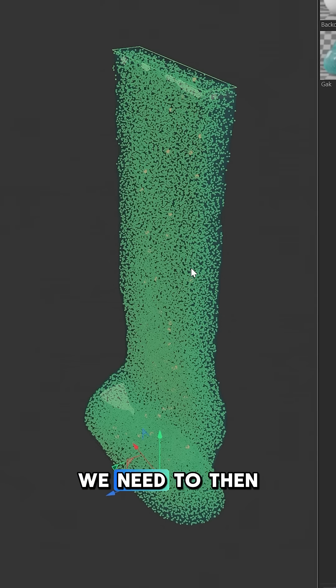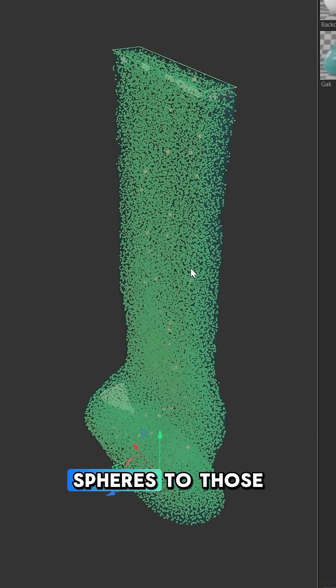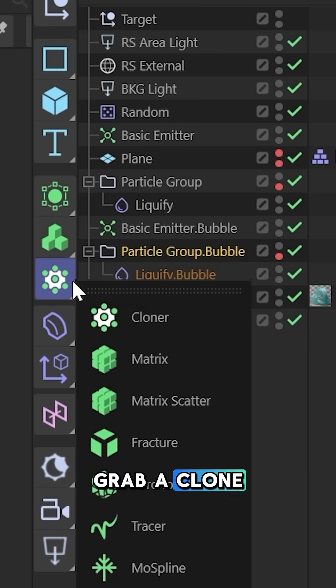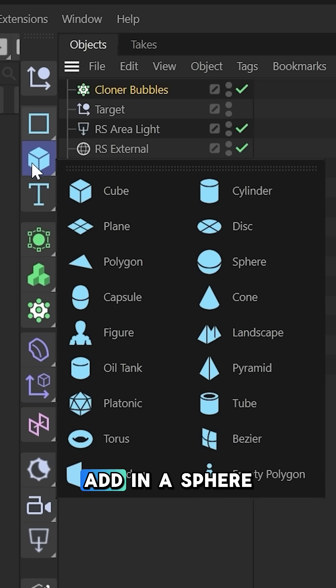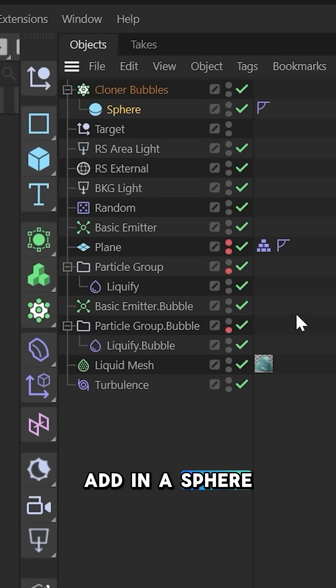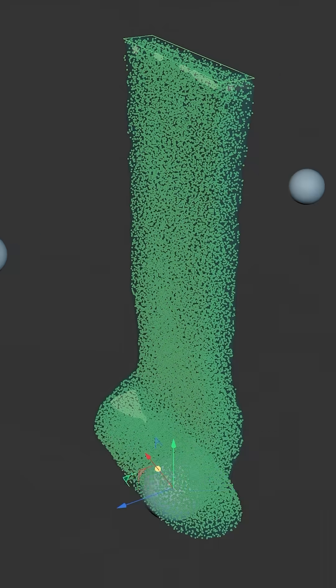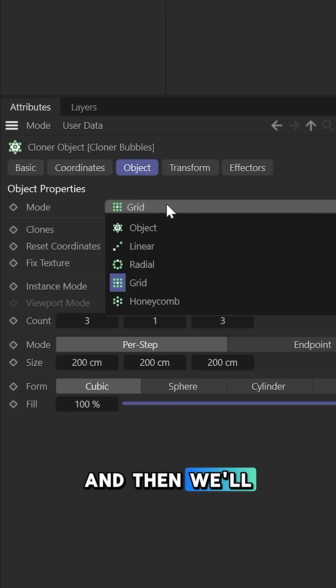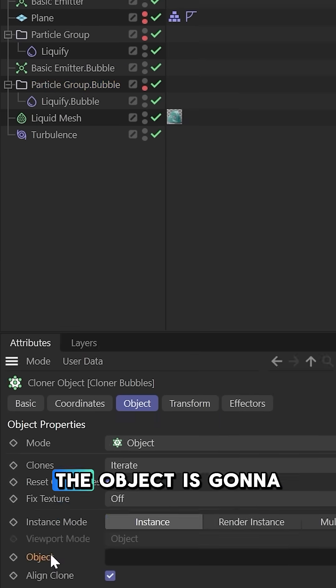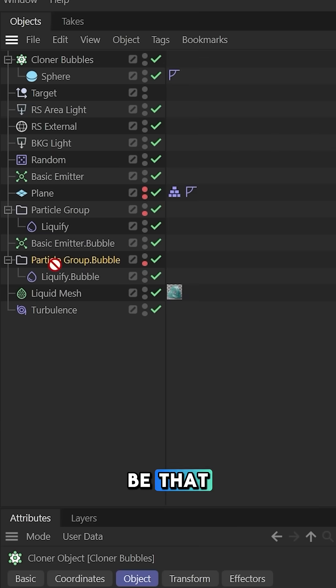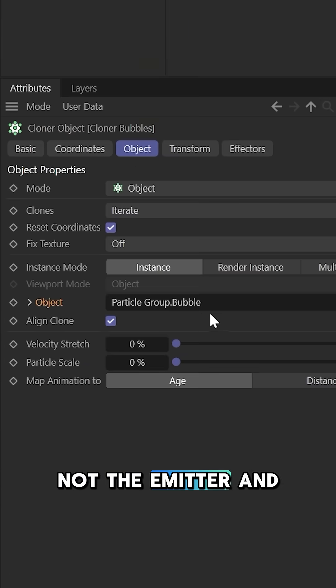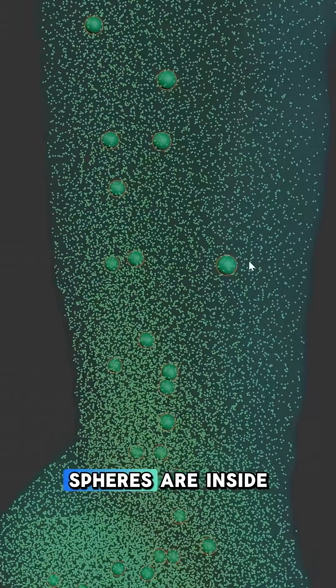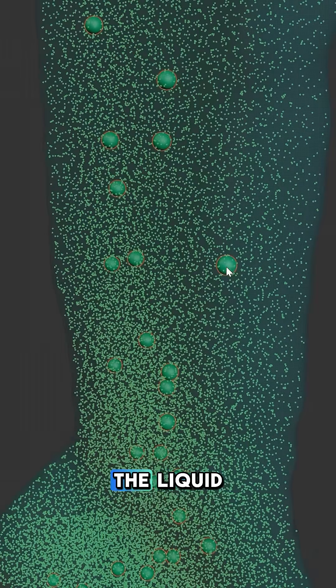Finally, we need to clone some spheres to those particles to create our bubbles. We're going to grab a cloner object, add in a sphere, bring that sphere radius down, and then we'll clone these onto the object. The object is going to be that particle group, not the emitter. Now you'll see the spheres are inside the liquid mesh.